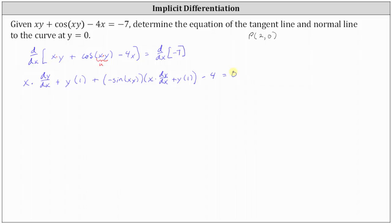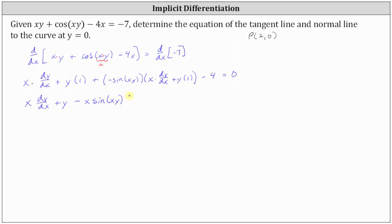Now we need to solve the equation for dy/dx. For the next step, we'll distribute negative sine xy to clear the parentheses. So we have x dy/dx plus y, and then plus negative sine xy times x times dy/dx — let's write that as minus x sine xy times dy/dx — and then negative sine xy times y, written as minus y sine xy. We still have minus four equals zero.